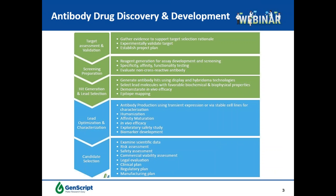Antibody drug discovery and development is really complicated, and here I listed several essential steps. The process starts with target assessment and validation based on literature reports or in-house tests. After a target-specific project plan is established, reagents and assays for screening specific high-affinity and functional antibodies will be prepared. Antibody lead generation follows with either a library approach or a hybridoma approach. After obtaining hundreds of hits from screening, you narrow down the list by performing biochemical, biophysical, and functional assays for lead selection. Optimization including chimeric antibody generation, antibody humanization, and affinity maturation usually follows.